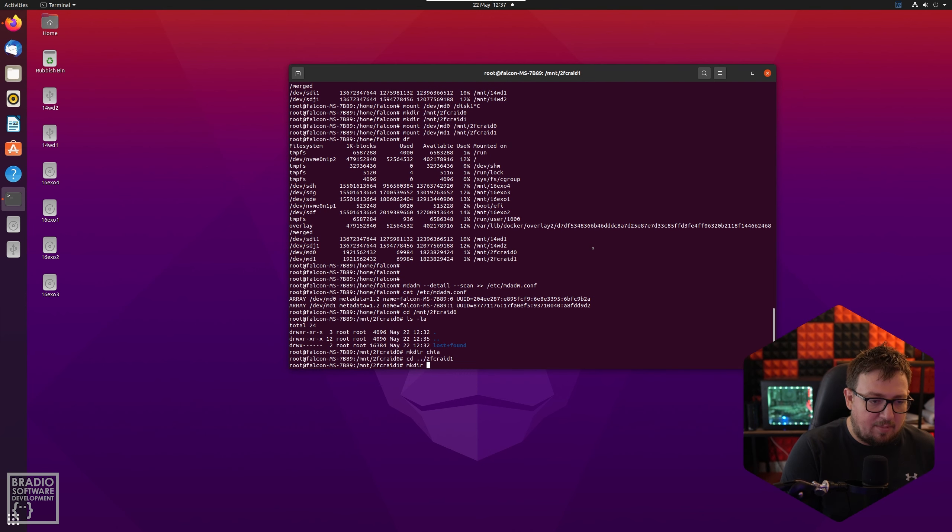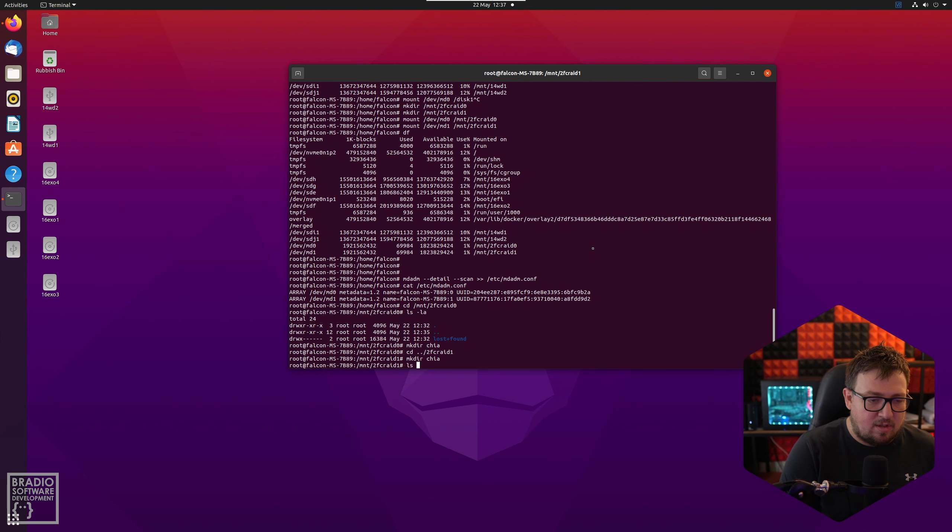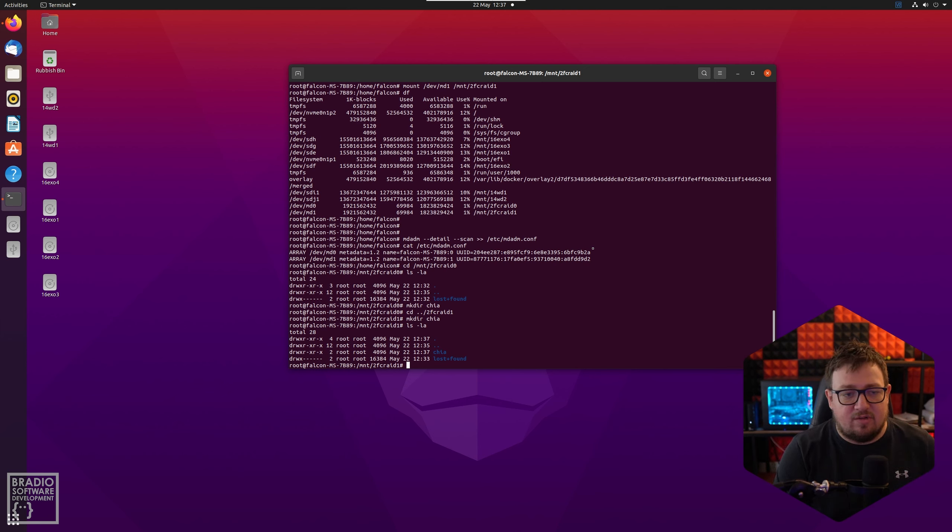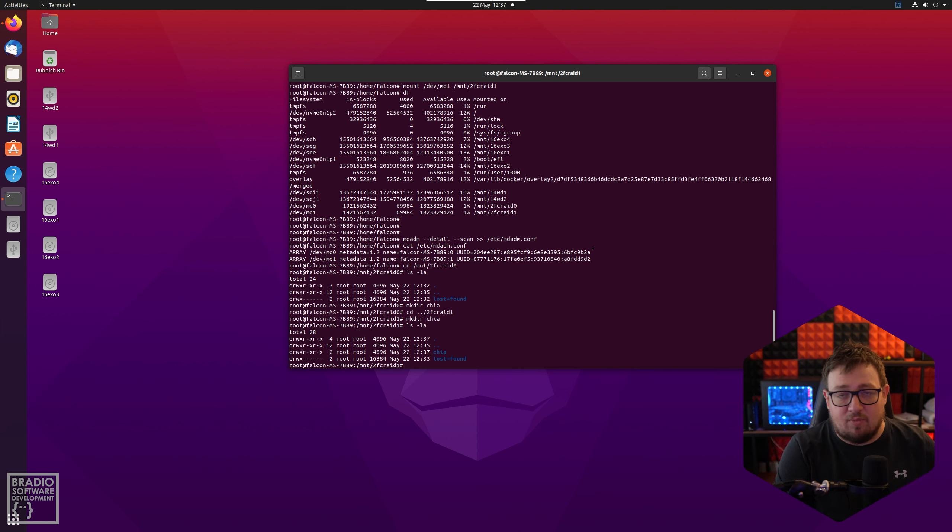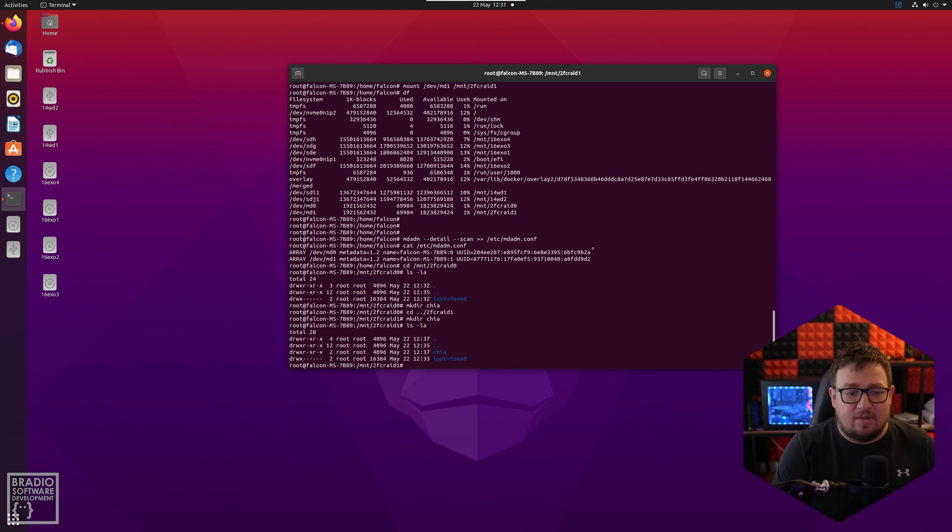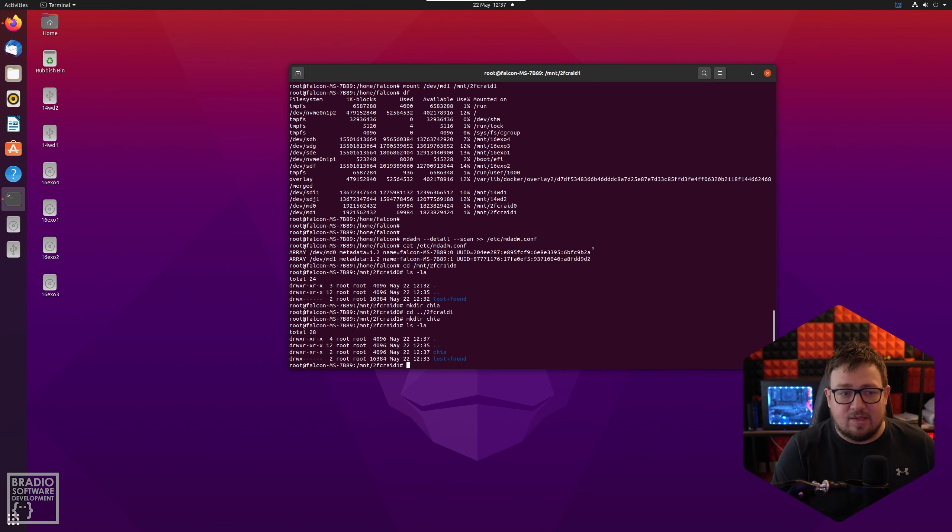Then we can make a directory in here called chia. Then we can go back to our other one which is 2fc raid 1 and we can make our chia folder in there as well. So that's pretty much it. That's how to raid your hard drives in raid 0 to help you with your Chia farming to increase your read and write outputs. I hope it was helpful and I hope that you get some more plots out of this by doing this.